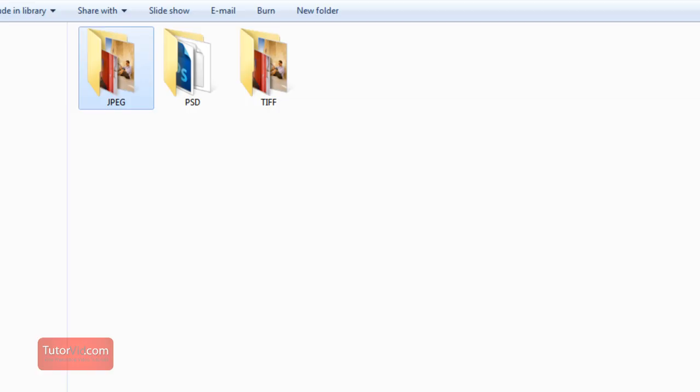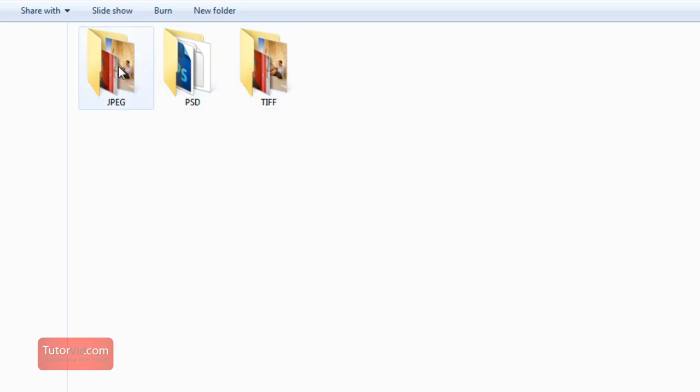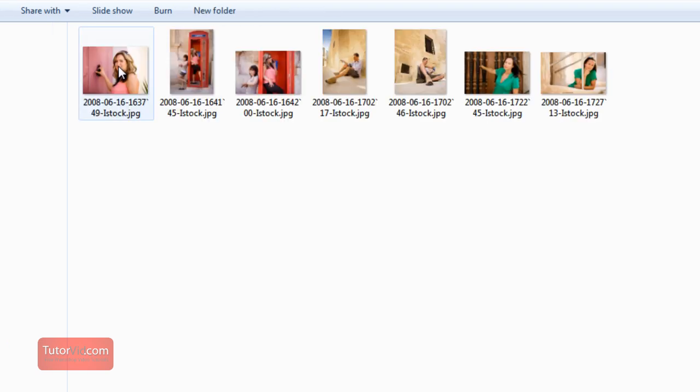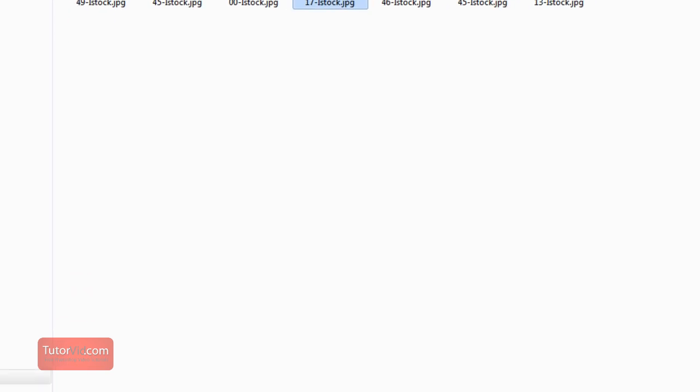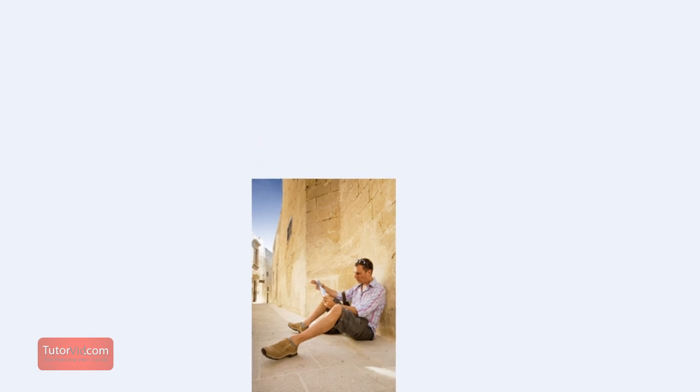So when you go into your folder, Photoshop saves them nicely in three different folders of JPEG, Photoshop and TIFF. So it keeps things nicely organized and you know which images are the correct ones. And it also nicely resized with the height being 300 and the width being an arbitrary amount that fit.